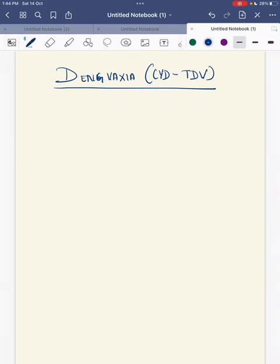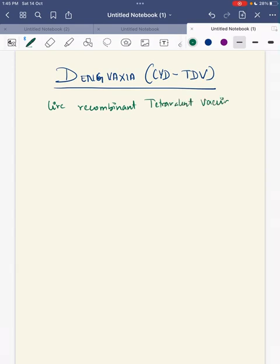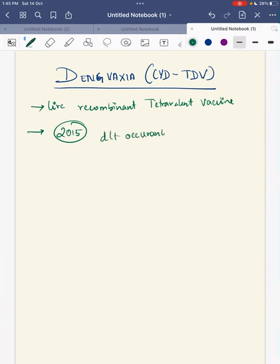The first dengue vaccine is Dengvaxia, also referred to as CYD-TDV. This vaccine has passed all Phase 4 trials. It is a live recombinant tetravalent vaccine, first licensed in 2015. However, due to the occurrence of vaccine-induced antibody-dependent enhancement, the WHO revised its schedule.